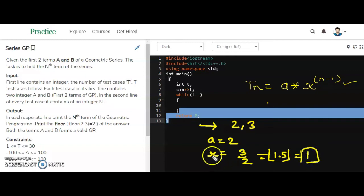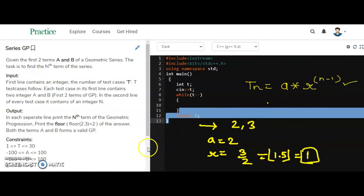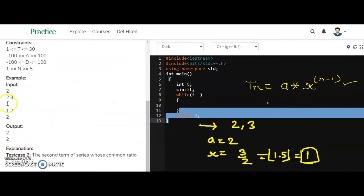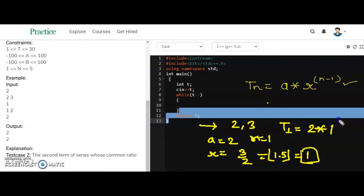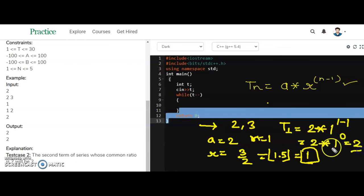So the common ratio r = 1 and we have to find the first term (n = 1). T(1) = a * r^(n - 1) = 2 * 1^(1 - 1) = 2 * 1^0 = 2 * 1 = 2. So the answer is 2.